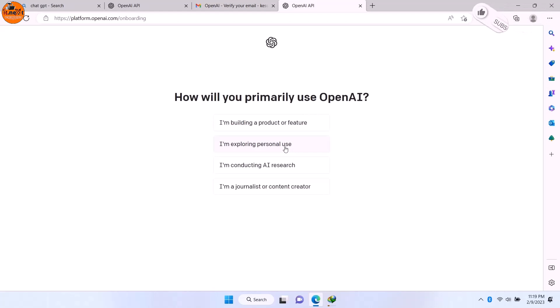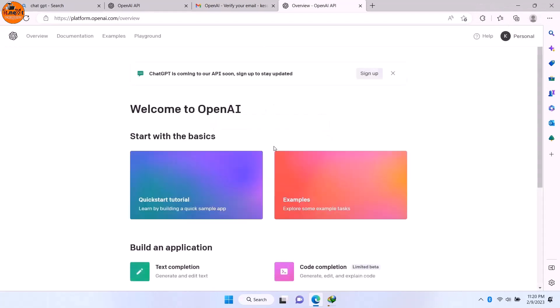So that's how you can create a ChatGPT account. And in the next video, I will show you how to use it. So have a nice time.